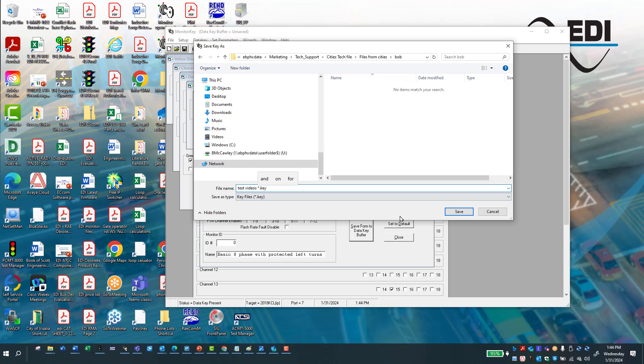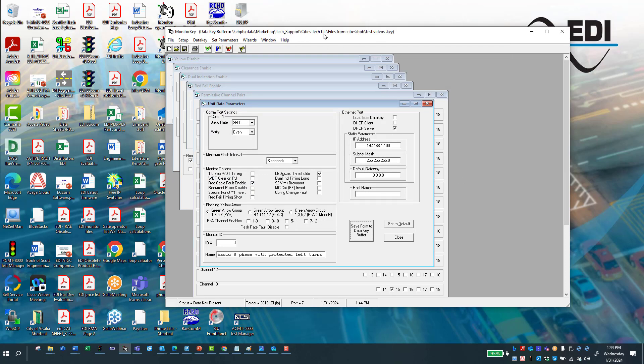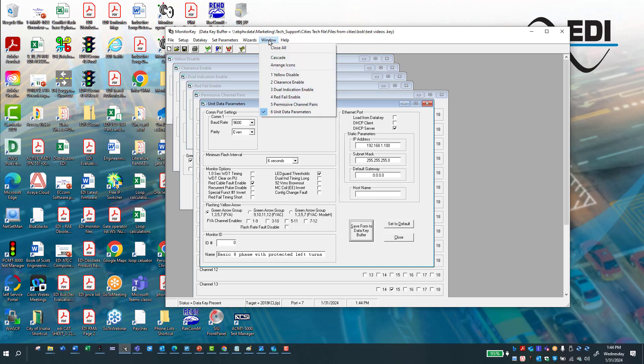And then I'm going to go get rid of the asterisks and go save. Now, if you notice, it tells you where it is on your computer. So now I'm going to go ahead and close all.